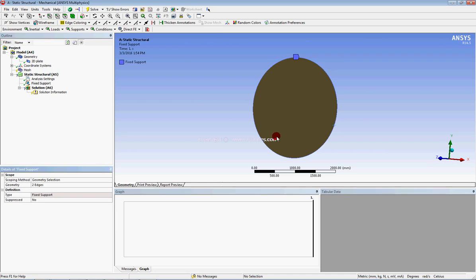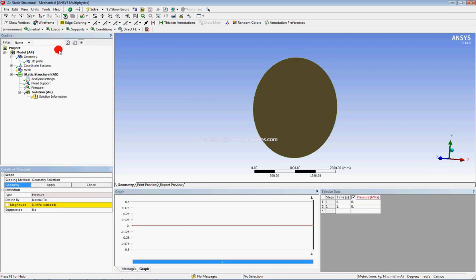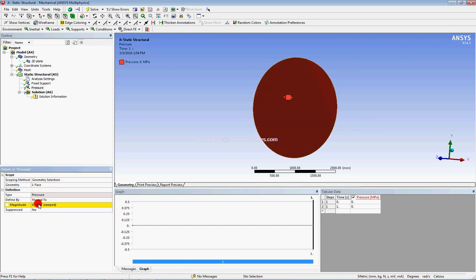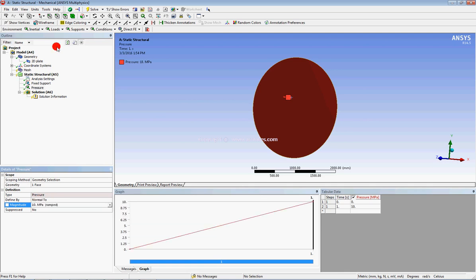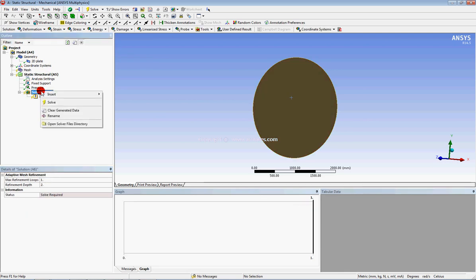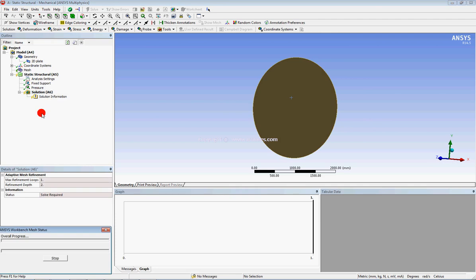We will apply the UDL in the form of pressure on the surface. Click on Loads and then Pressure. Select the face selection filter and click Apply. Set the pressure value to 10 MPa, then click Solve.